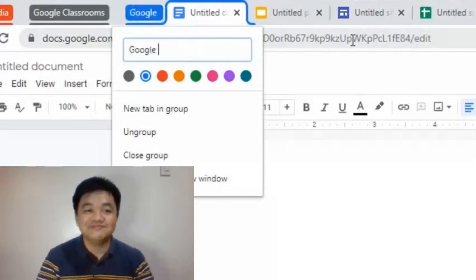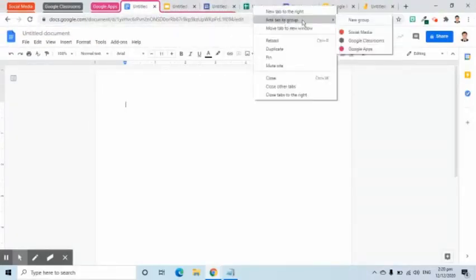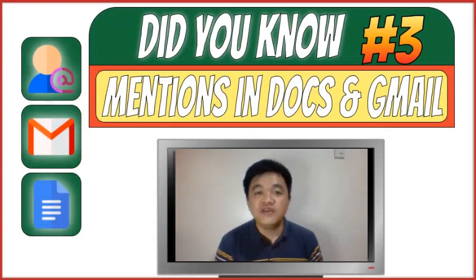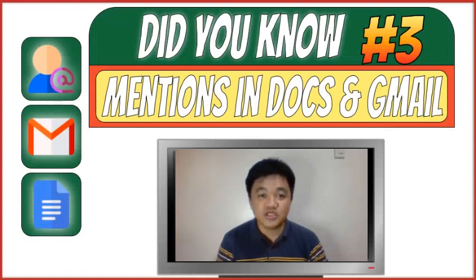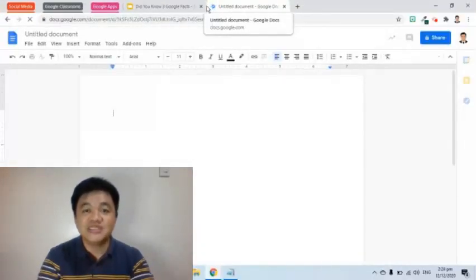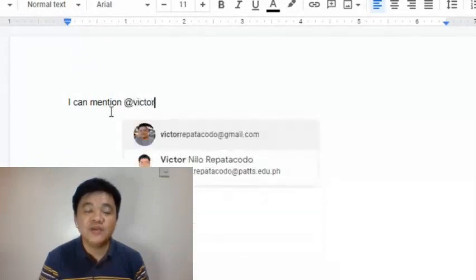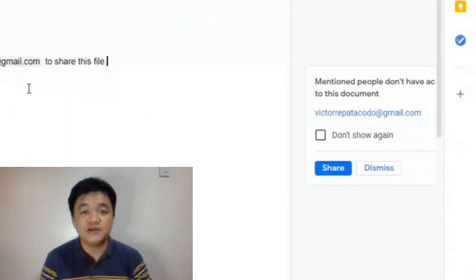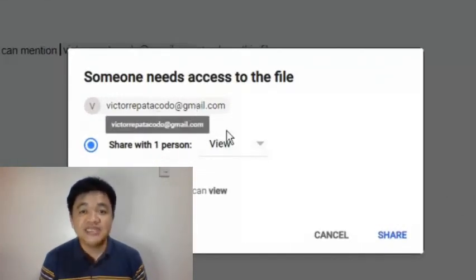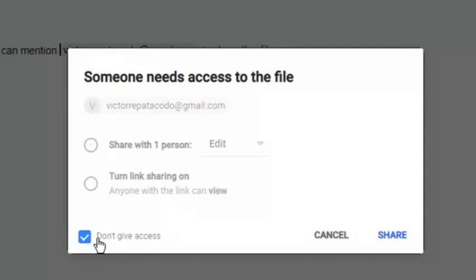The third feature is the ability to add another user directly within Google Docs and Gmail. For example, I will open a new document using the URL shortcut doc.new, then change its title. In the document, I can type the at sign followed by a name or email address. A pop-up will appear on the right side, notifying me that I can press the Share button to share a copy of this document to the indicated email. When pressed, I can set the permission to either view, comment, or edit. I can even stop giving access to the user.